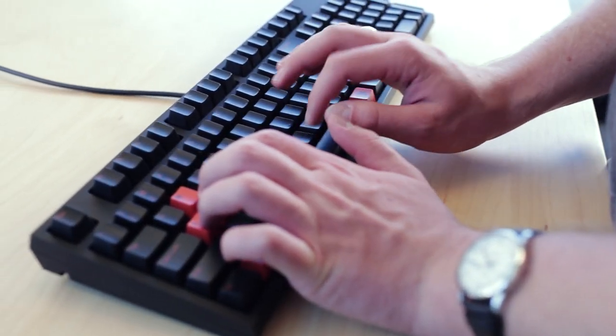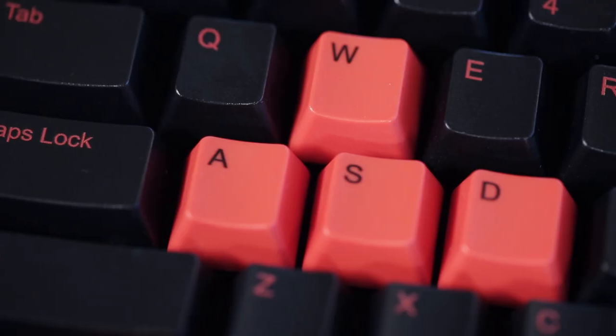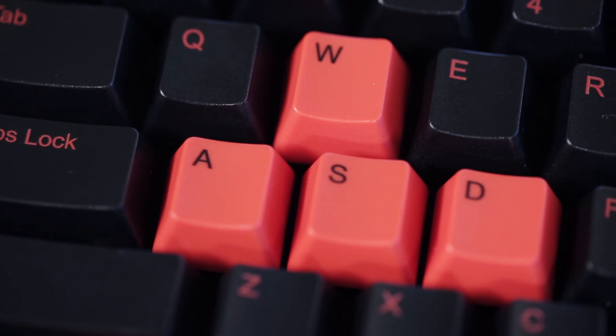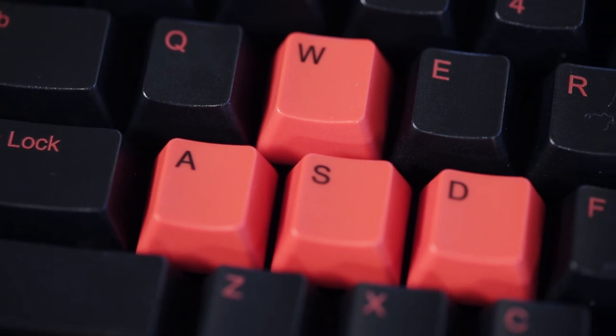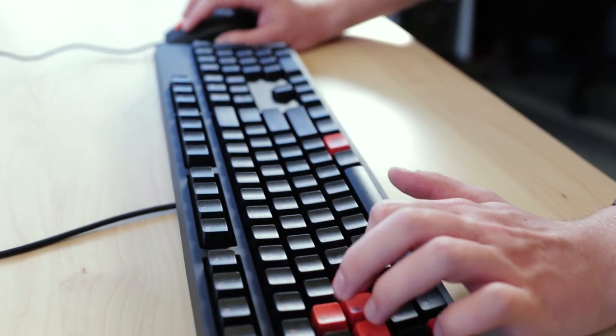Unlike some other mechanical switches made for typing, black switches are linear. You have to press them all the way down to the bottom of the keyboard to register a key press.